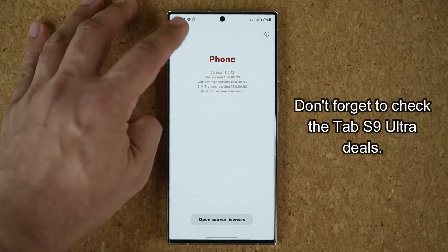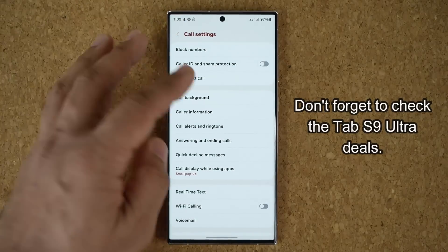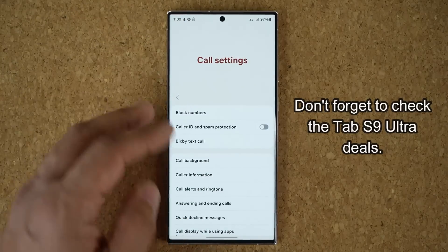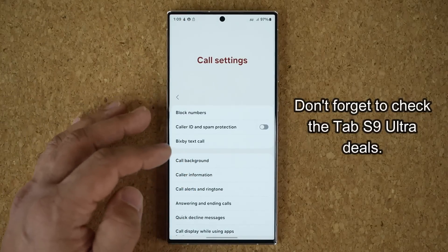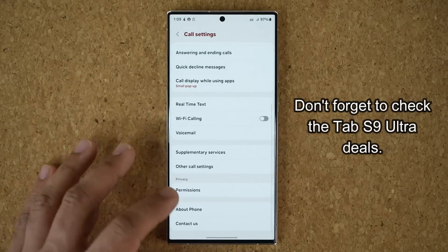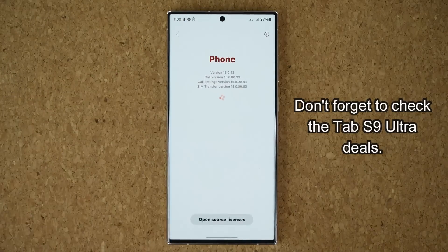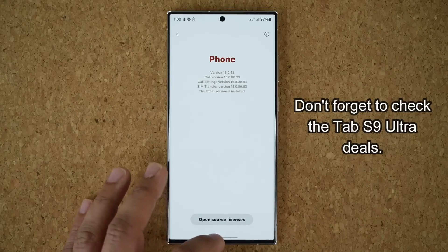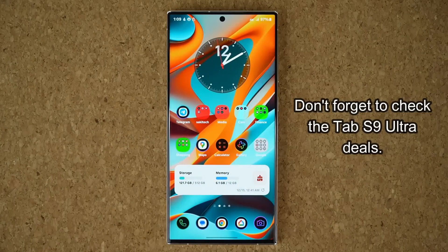To access this update, you do have to go through the phone application under About Phone — it won't show up in the Galaxy Store directly. But if you notice something new after updating, let me know and drop a comment down below.